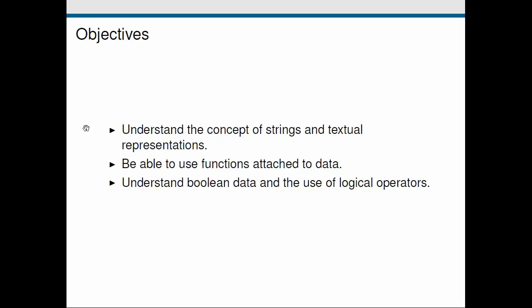Let's look back at our objectives for this screencast. We talked about strings as collections of characters and how we can define and use operators with and access the characters that make up a string. Next, we looked at how we can use functions attached to strings, like how we convert all the characters to uppercase. Finally, we discussed boolean values, true and false, and talked about how we can logically combine booleans and how we can create them by using these comparison operators.